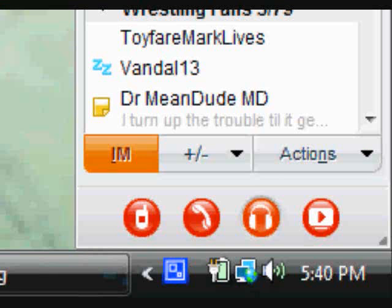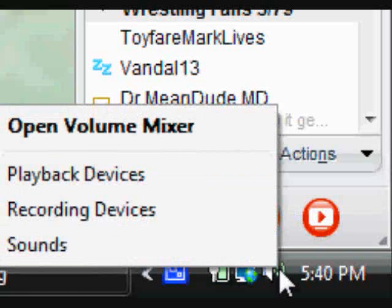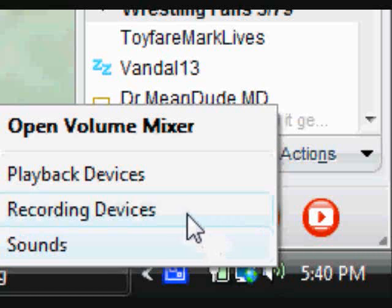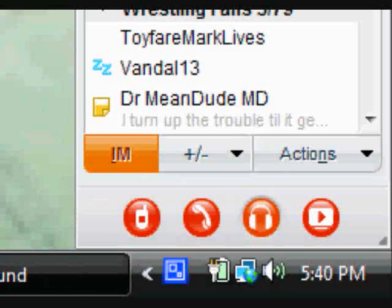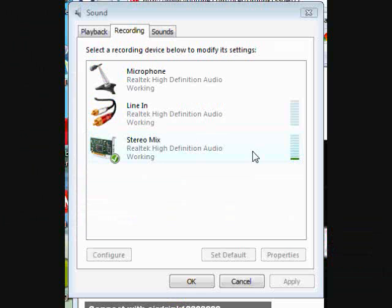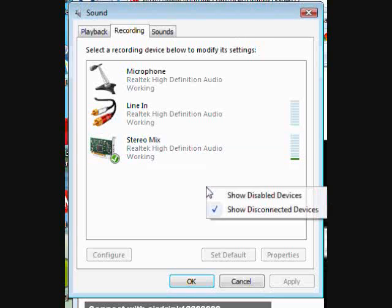Now, the first thing you need to do is press right click on the volume icon, then go to recording devices. Now, when the sound window pops up like this, click the blank space, and then click this.